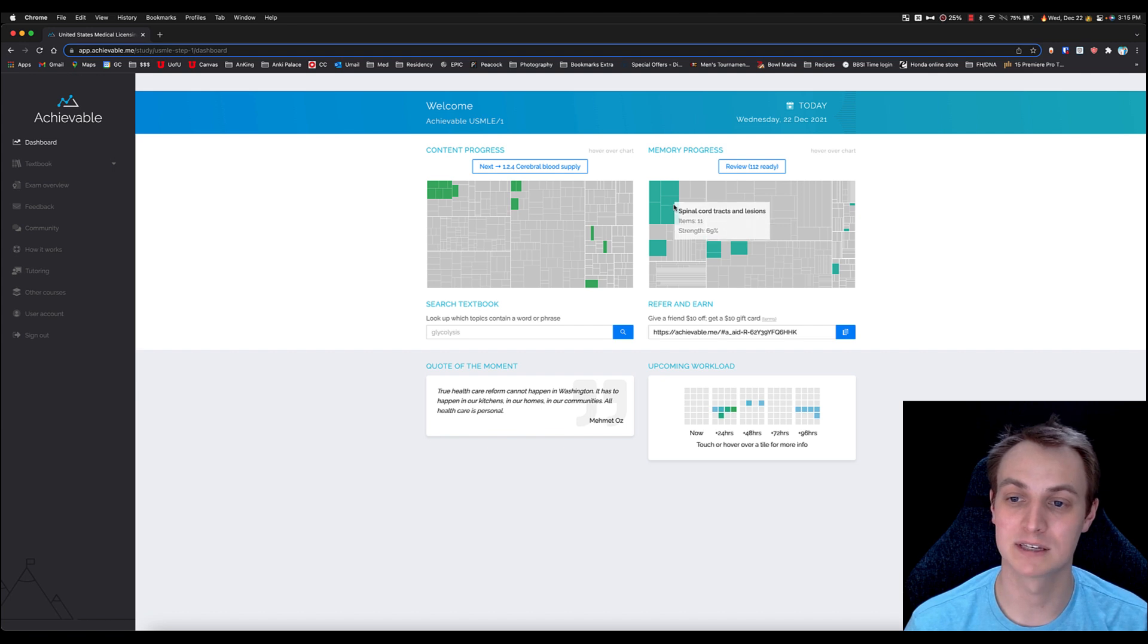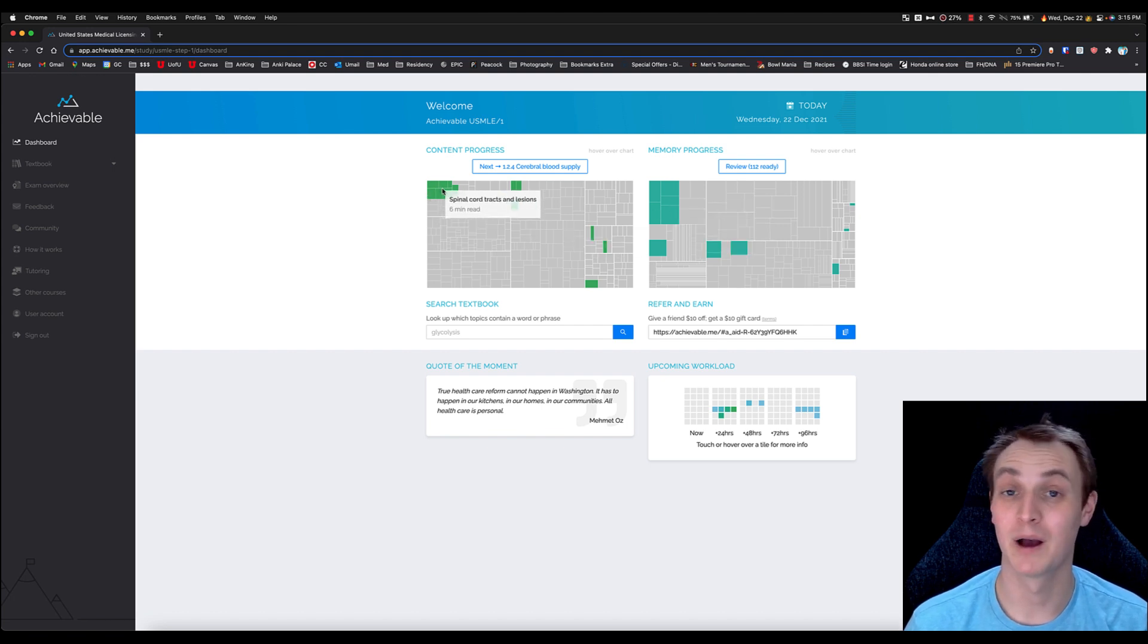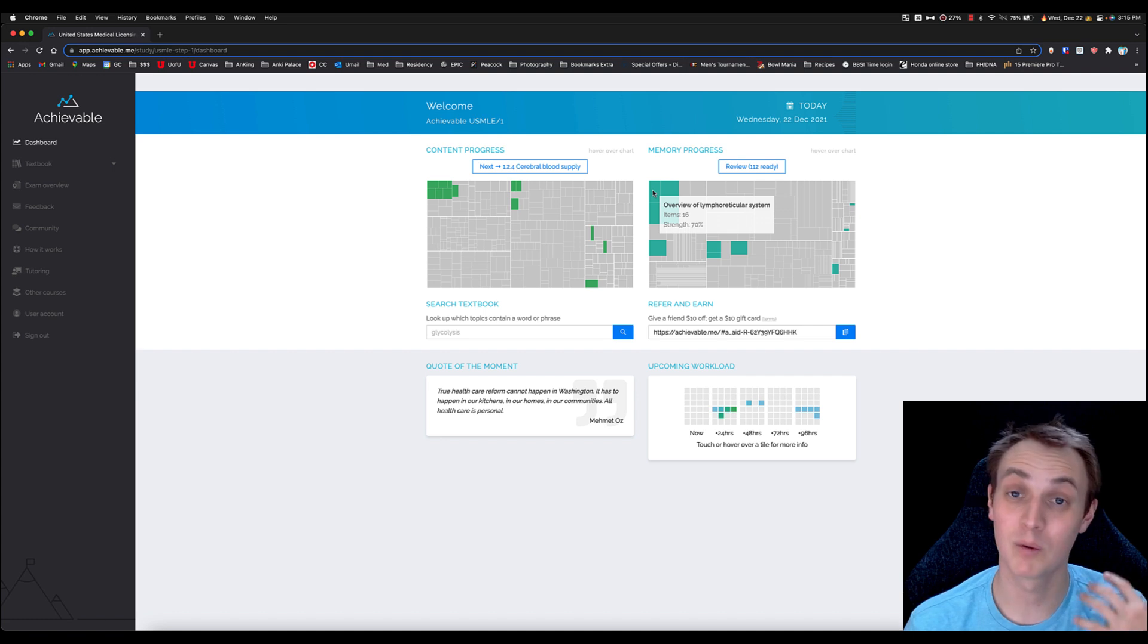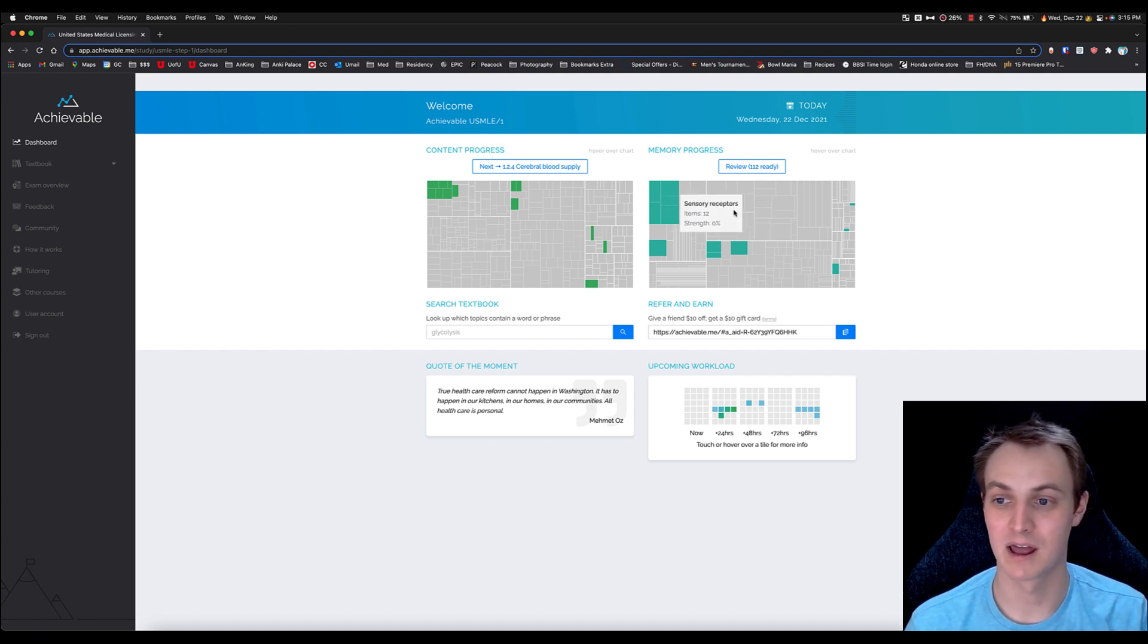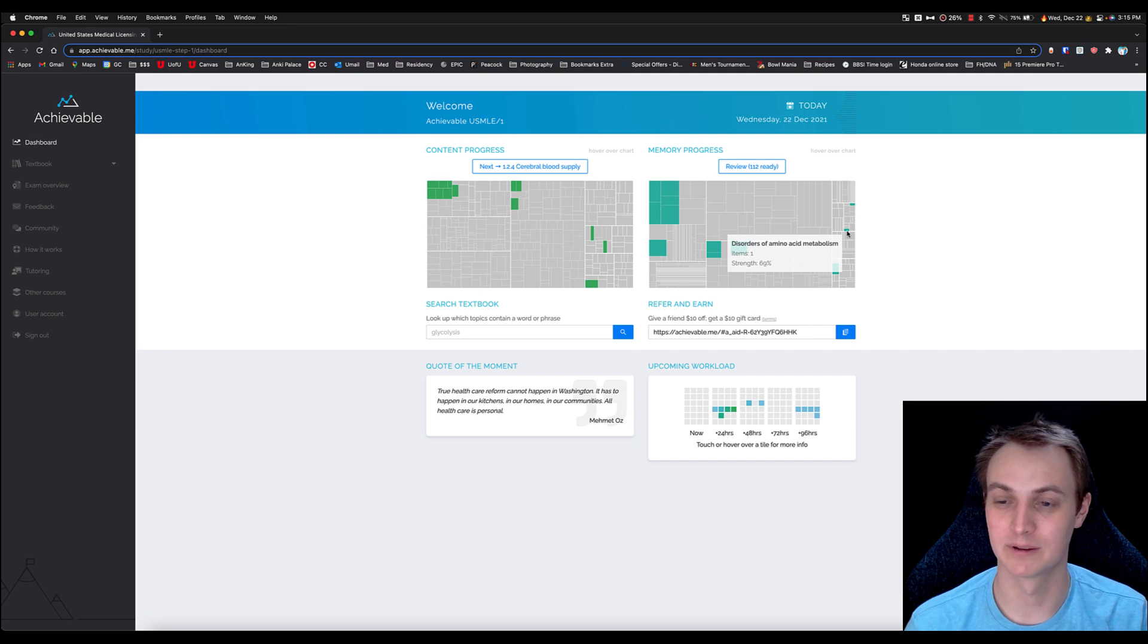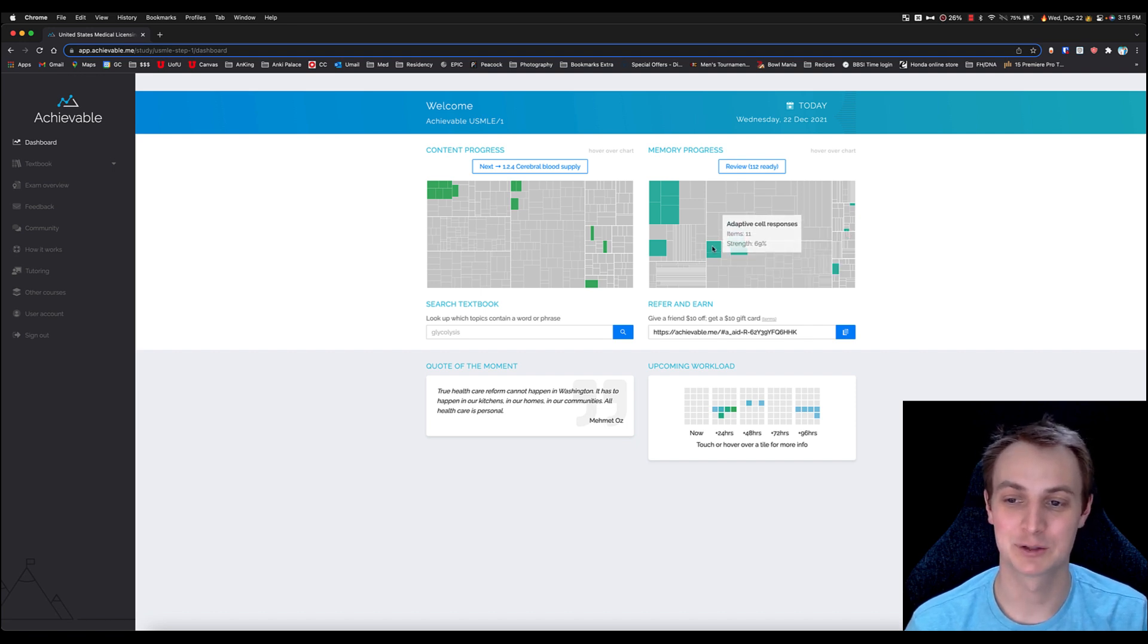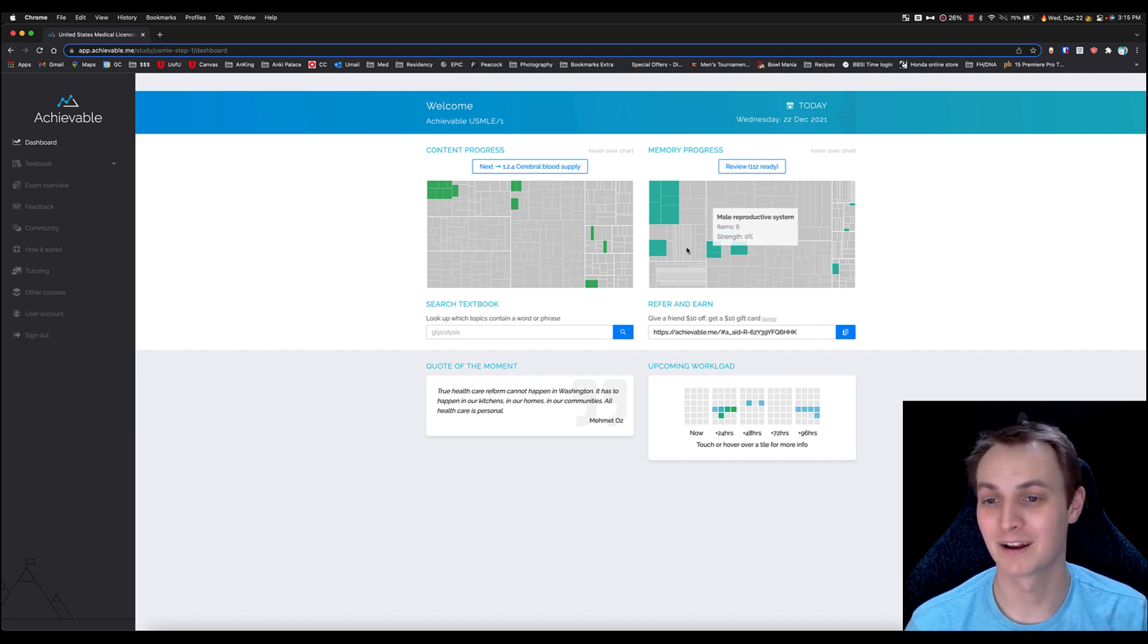This is similar to Anki—it's using that spaced repetition interval method. They've tweaked the algorithm just a little bit. And all of these boxes here, as opposed to being how many minutes does it take to read, it's based off of the strength—how well you're remembering it—and the number of items. You can see there's a lot of items here, whereas if I find this little one there, there's just one item.